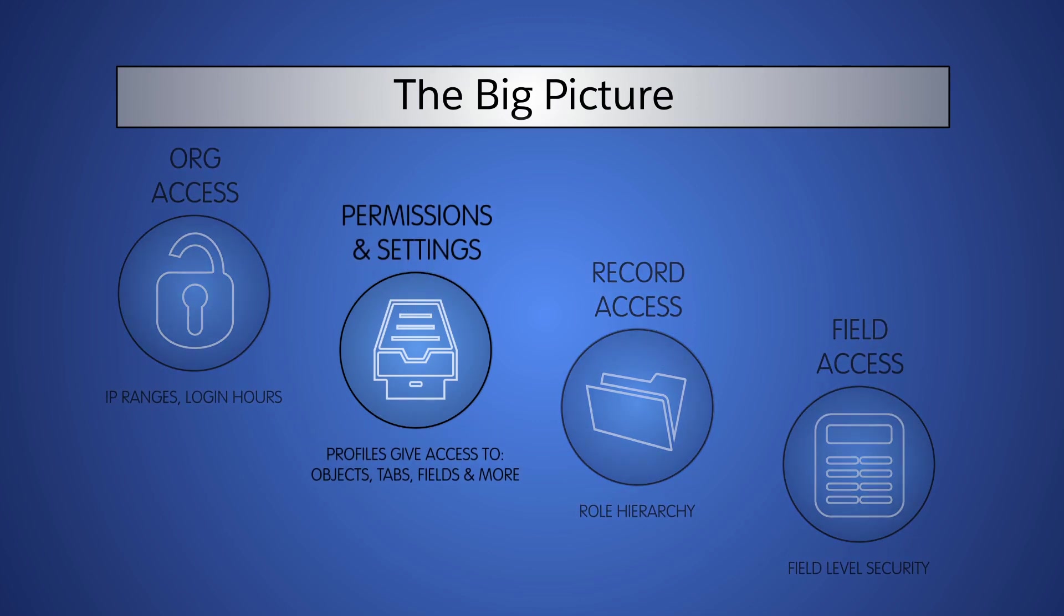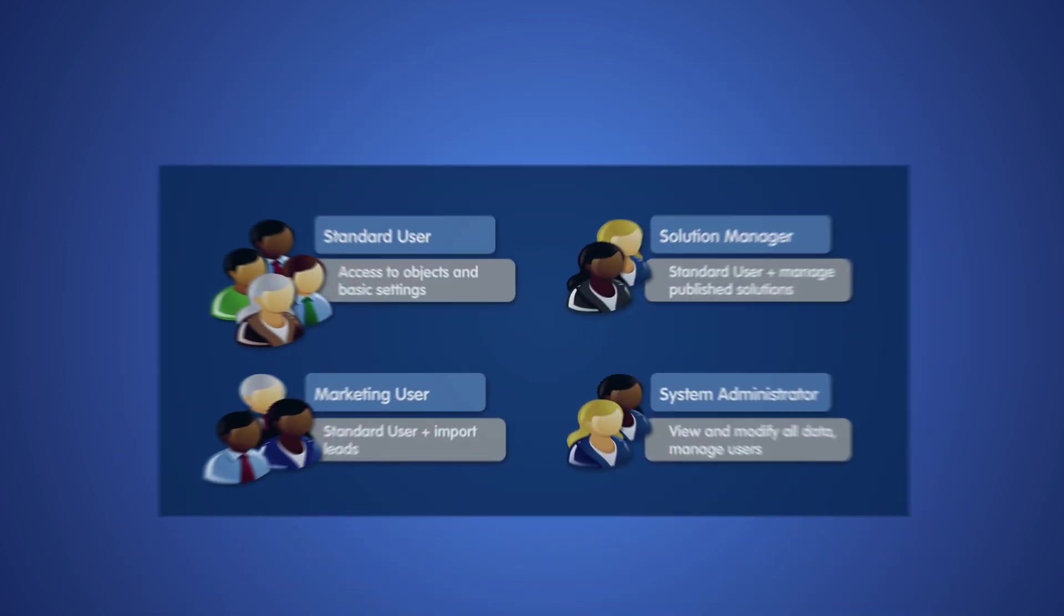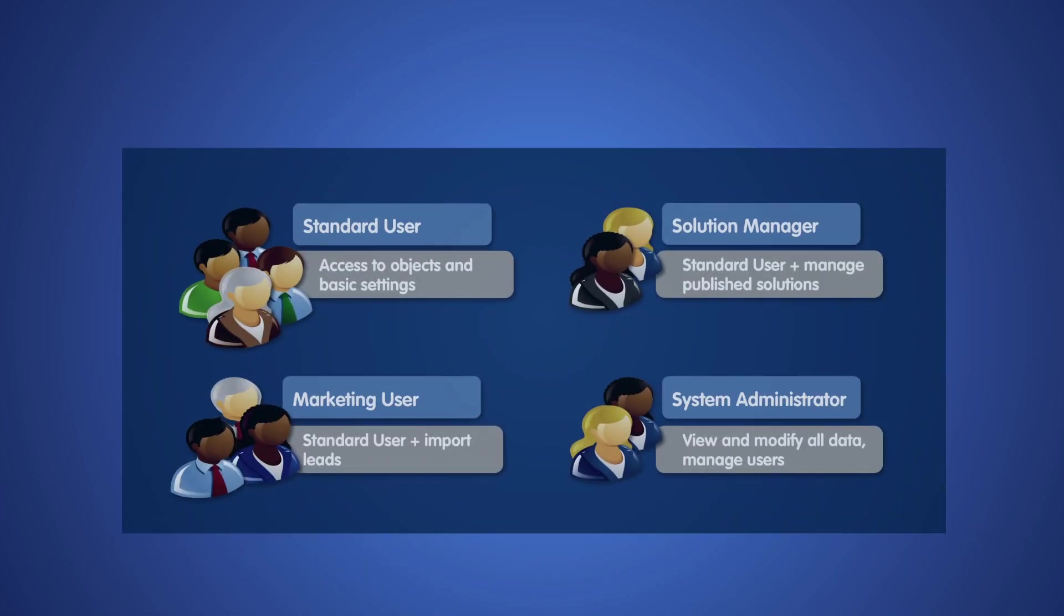In Salesforce, permissions and access settings specify what users can do within an organization. Profiles give users access to objects, tabs, fields, and many other functions. Every user is assigned one profile.